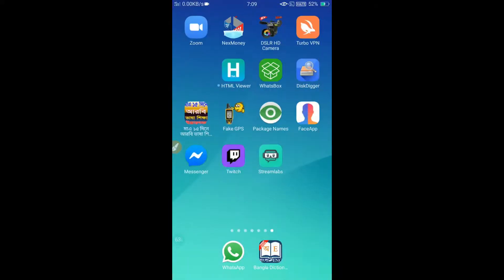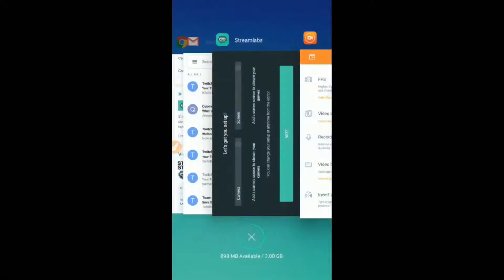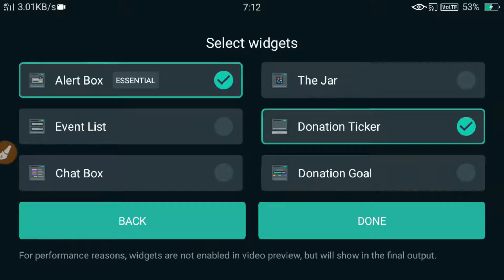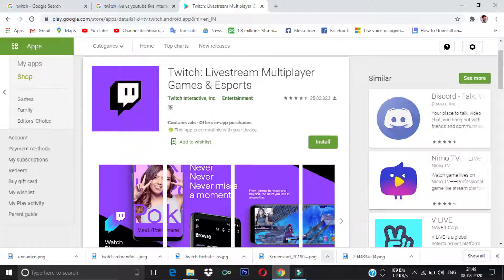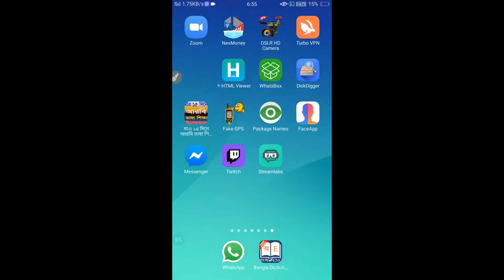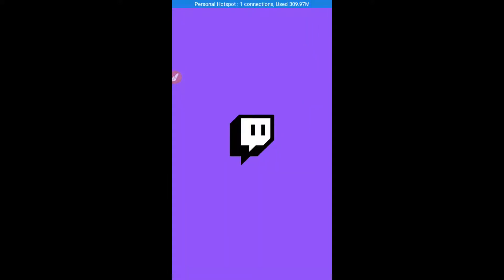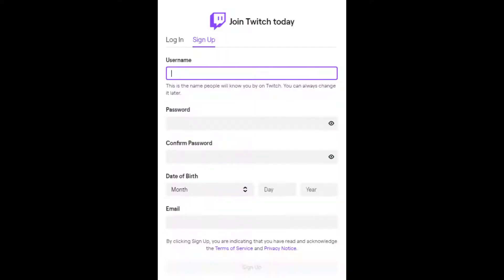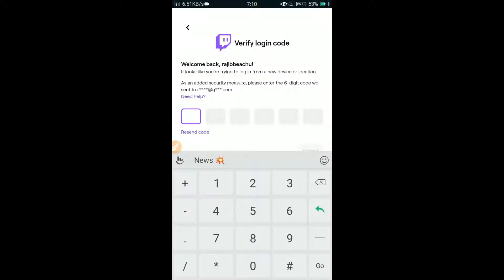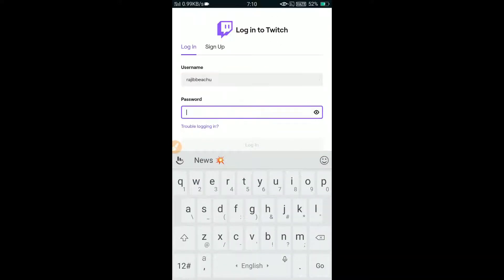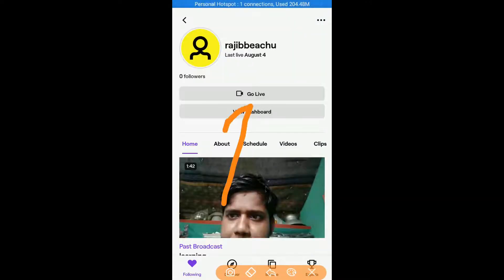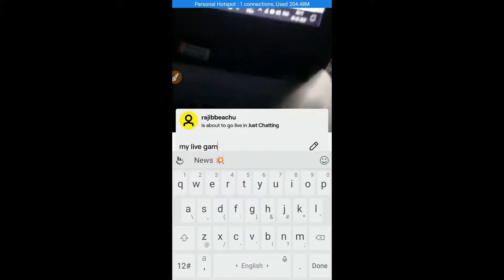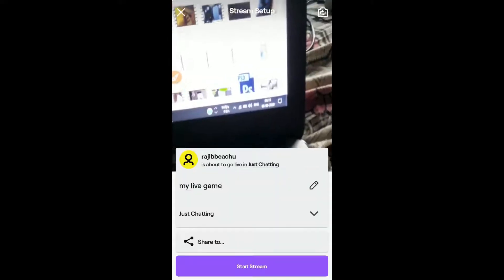If you want to go live on Twitch from your phone and you don't want to add any extra sources like your phone screen or any website — you just want to talk to your viewers with your face — then it will be very easy. You can do that kind of simple live stream very easily from your phone using the Twitch application. It is available on the store; you can download and install it. After installing, open it and register with Twitch, then verify your email address. After logging in, go to your profile and from here you can go live very easily with an appropriate title.